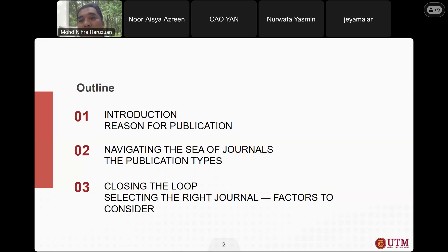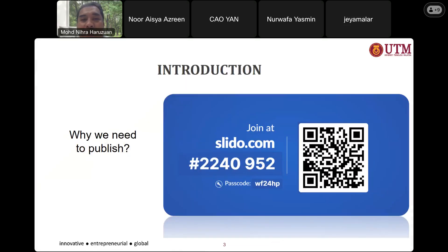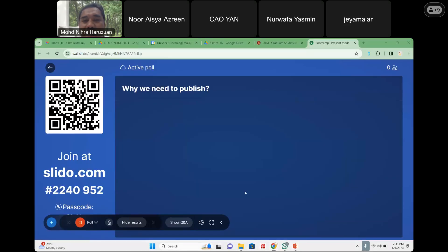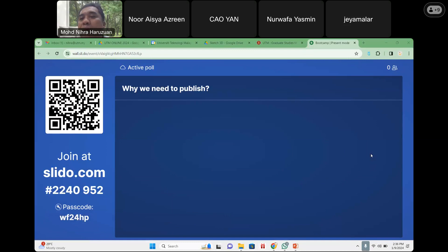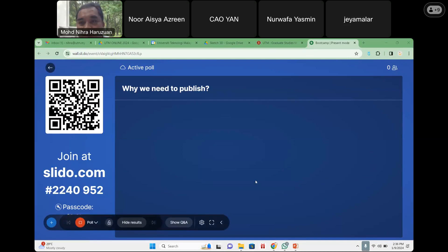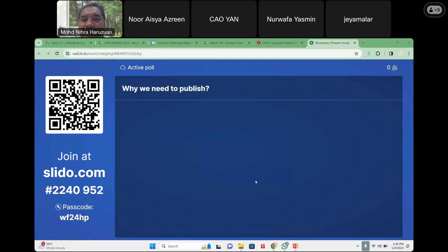Before that, I need you to go to Slido — you can scan the QR code, join me, and answer why we need to publish. We have around 14 participants with us now. Can you tell me why we need to publish as a graduate or research student? I'll give you five minutes to answer this question in Slido.